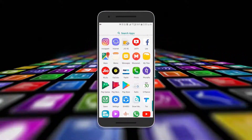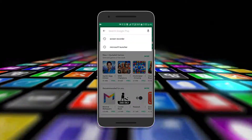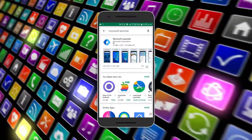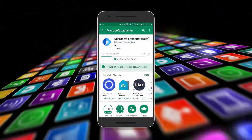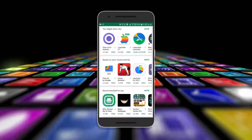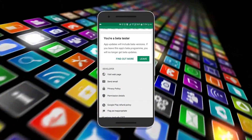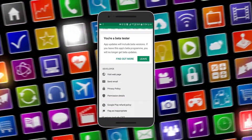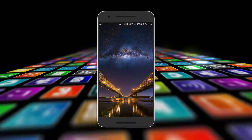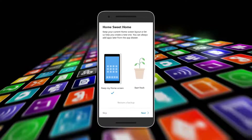If you haven't installed Microsoft Launcher yet, just go to the Play Store, type Microsoft Launcher, and install it — you will not be disappointed. If you want to be a beta tester, scroll down to the installation page, sign in to the beta program, and you'll get frequent updates for the beta app. Once you've installed the app successfully, it will open something like this.